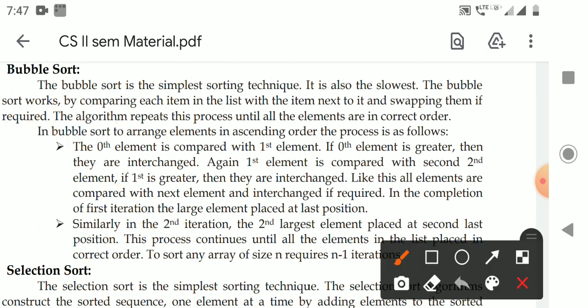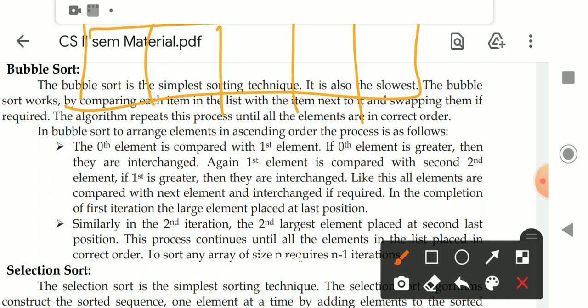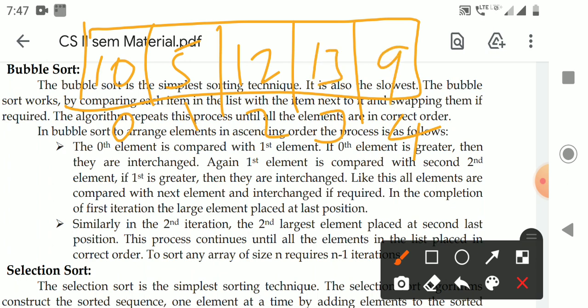For example, take an array of size 5 with indices 0, 1, 2, 3, 4, and values 10, 5, 12, 13, 9. These elements need to be sorted in ascending order. We compare the 0th element with the first element. The 0th element is 10, and it is compared with the first element, 5.